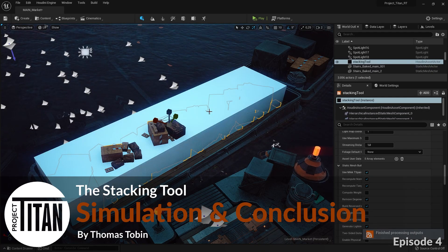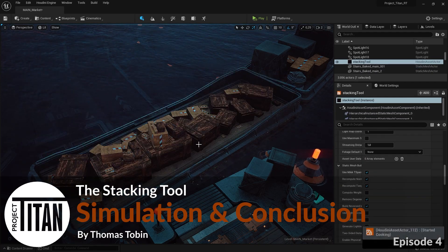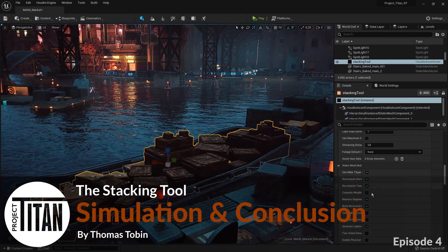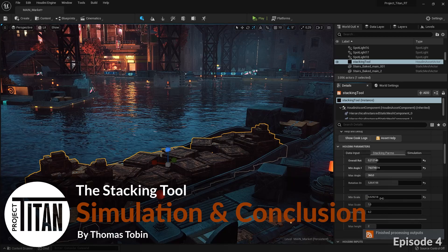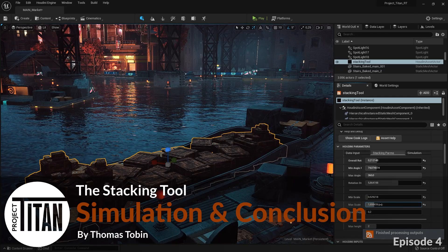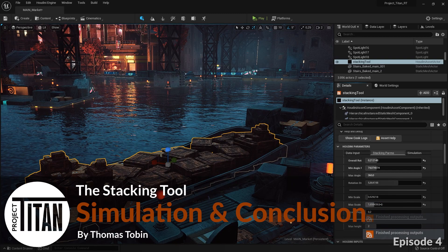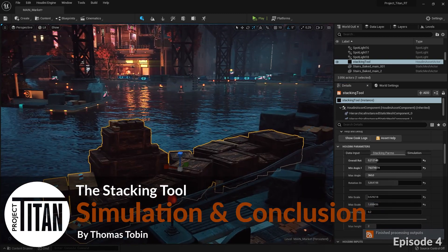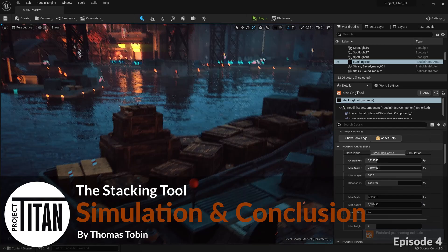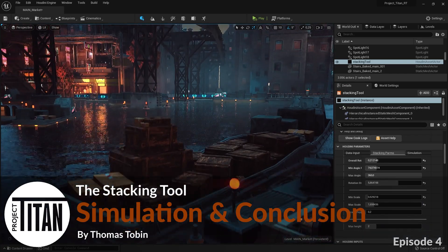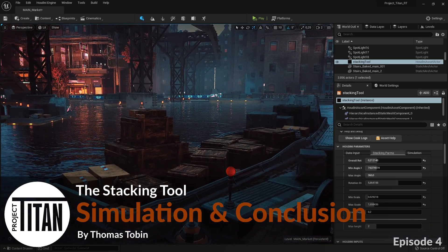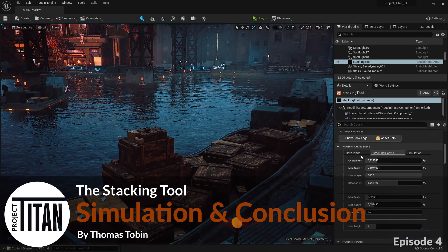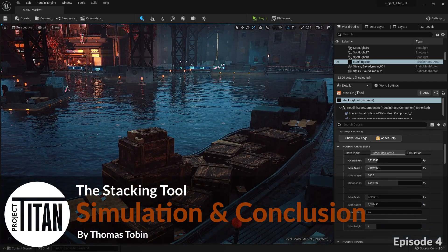Welcome back to the object stacking and packing tutorial series. I'm your host Thomas Tobin. If you haven't seen the previous chapters, I recommend going back to find them. This final chapter we look at simulation and another interesting use of the workflow shown. Hope you enjoy.